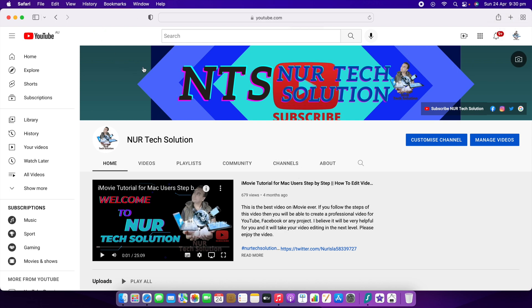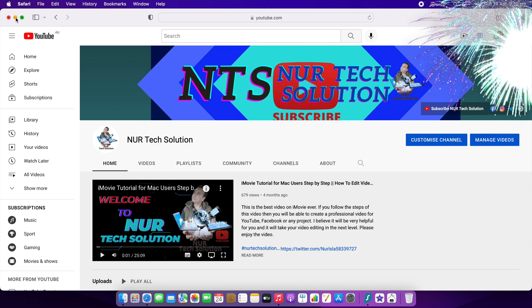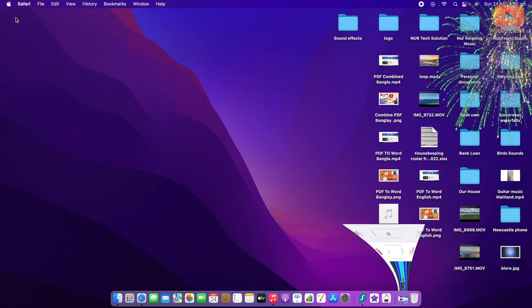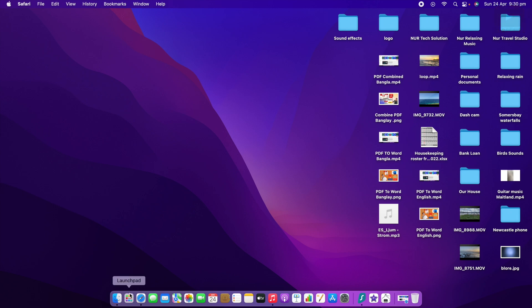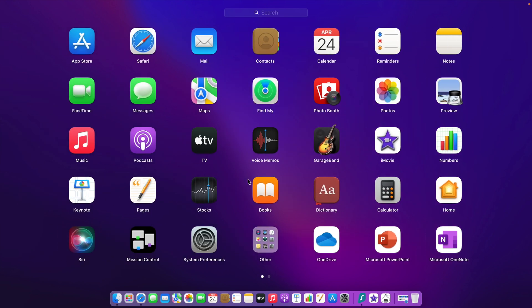If the first one doesn't work, maybe the second one will work, and if the second one doesn't work, then the third one will work. For the first method, you should go to your Launchpad. When you click your Launchpad, you can see all of your apps in there.